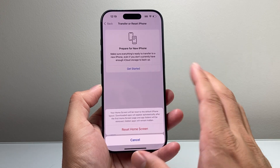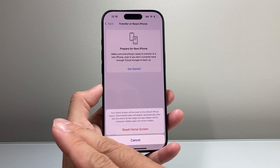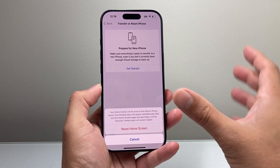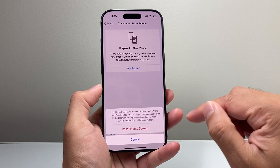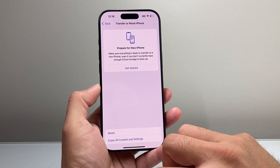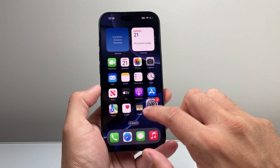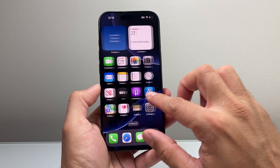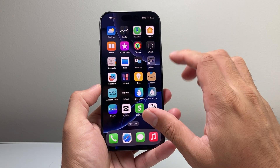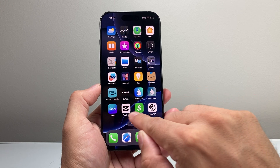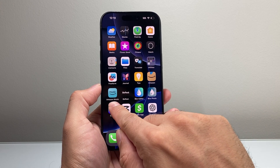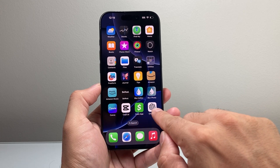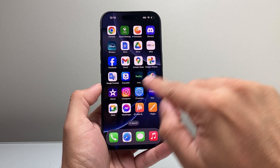Now the main apps that come with the phone are going to be on the very first page and a little bit on the second, but every other app that you downloaded will appear alphabetically. So if I click on that and then go back, you can see the main apps that originally come on the phone are on the first page, some are on the second page, and then every other app starts to go alphabetically.